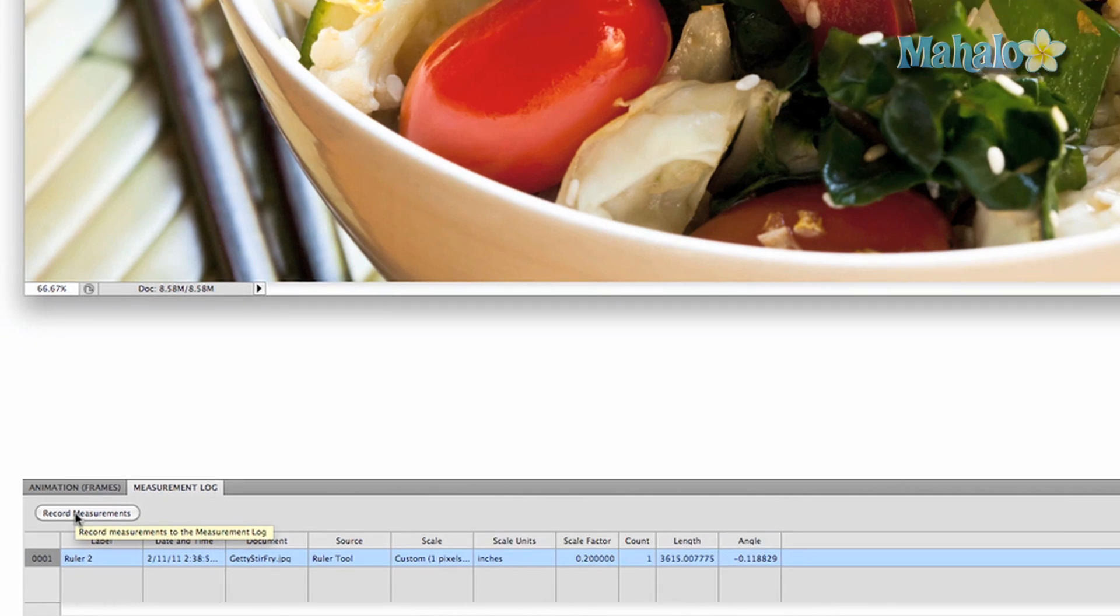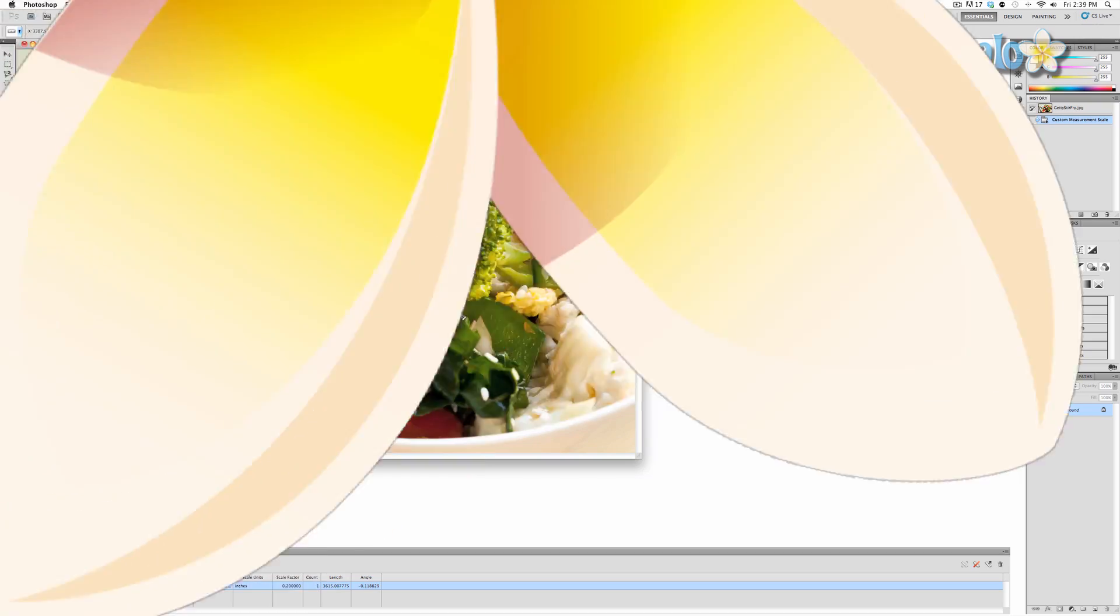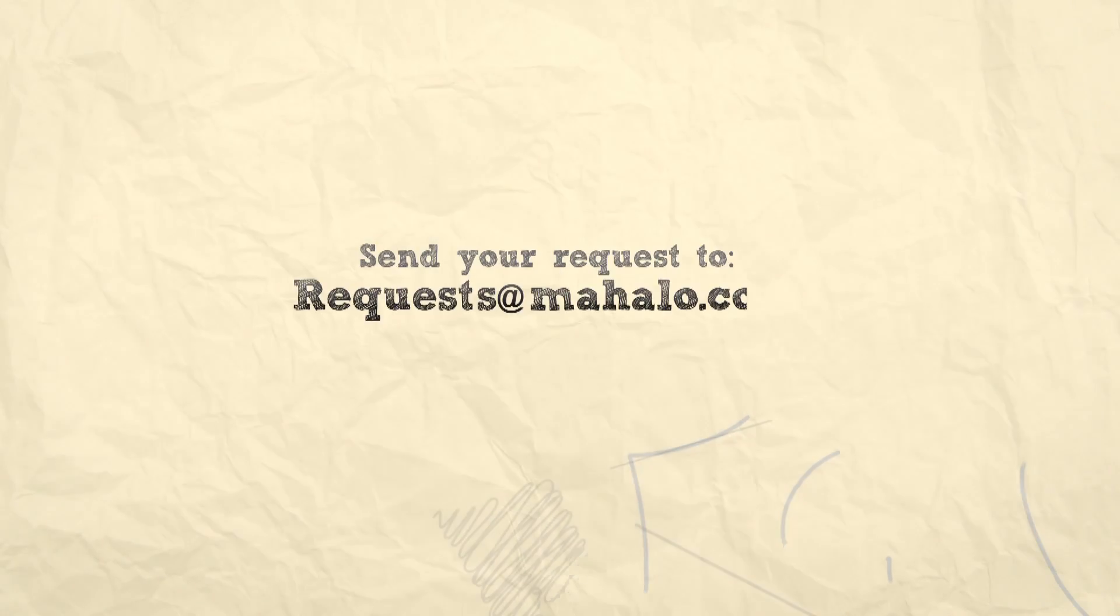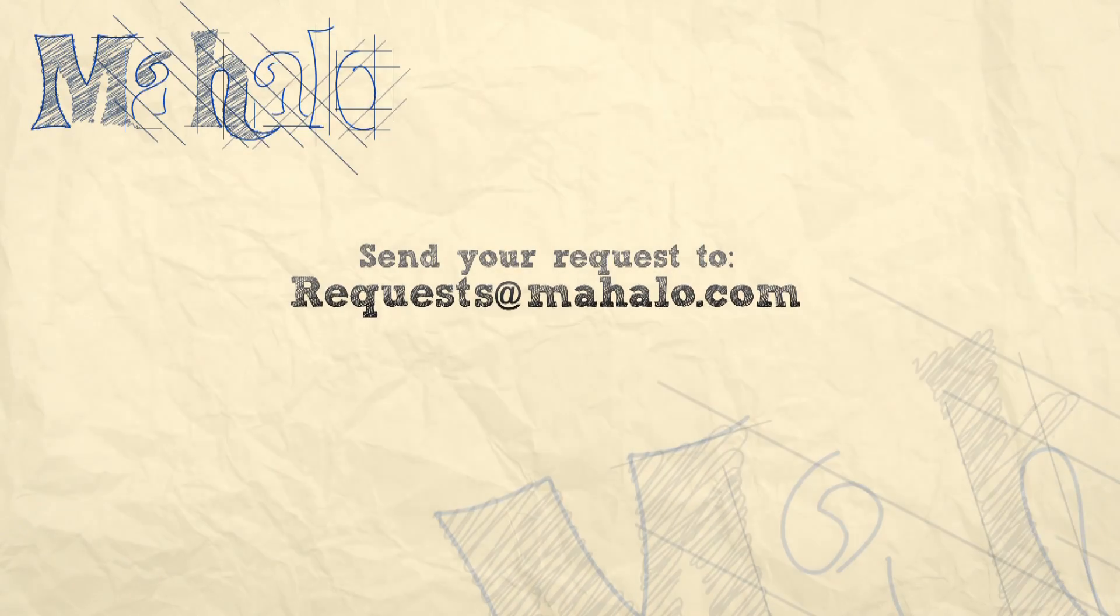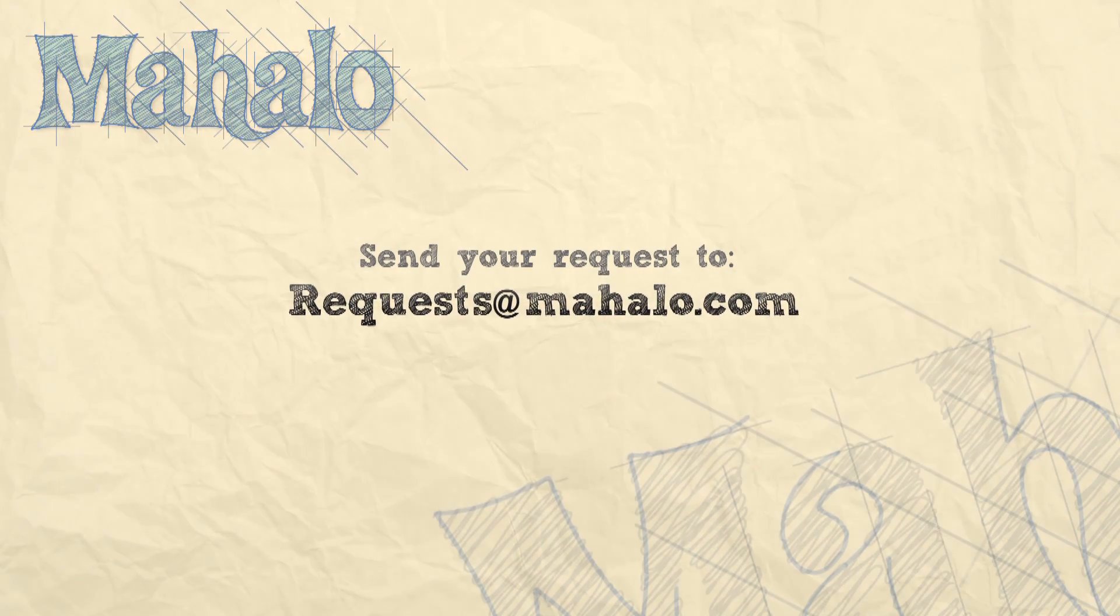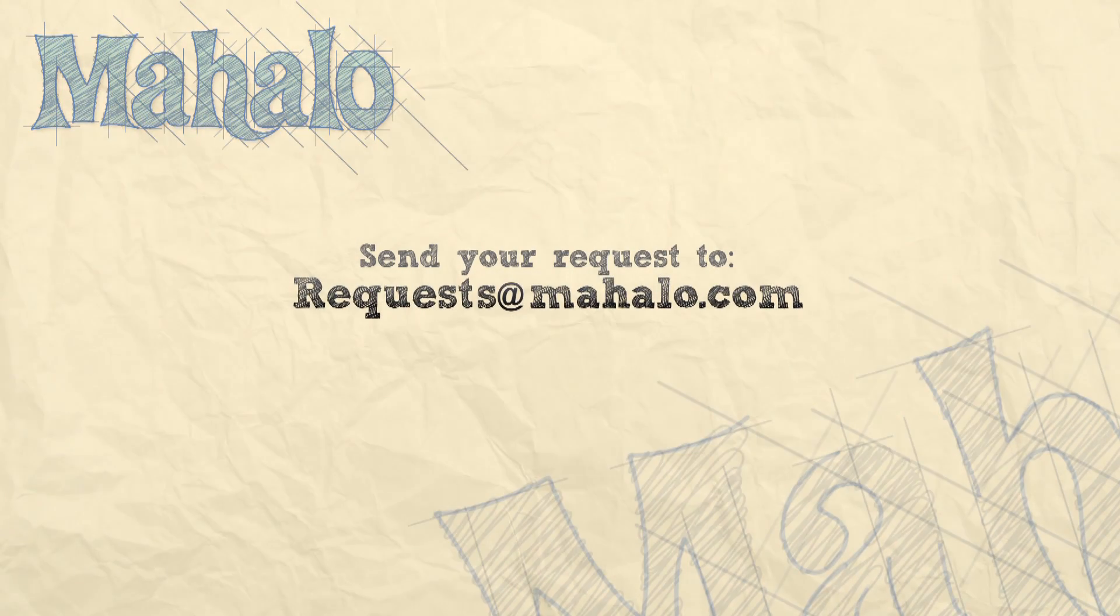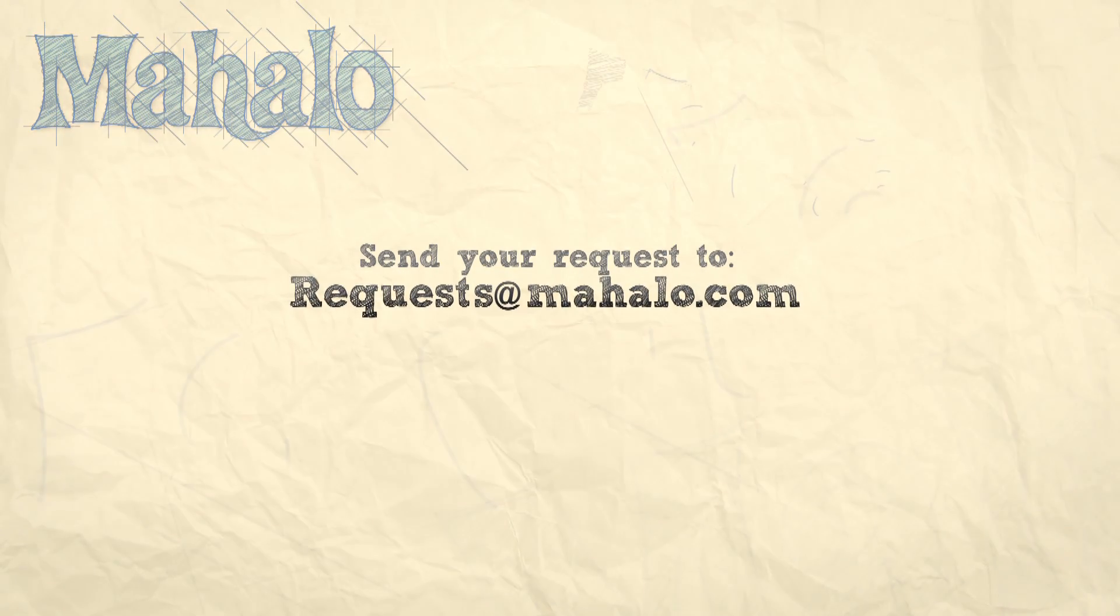That's pretty much all there is to this tool, but you will most likely find yourself using it if you took a slightly rotated picture. Thanks for watching. If you have any questions or requests for Photoshop, please send them to requests at mahalo.com. Please also rate, comment, and subscribe below.